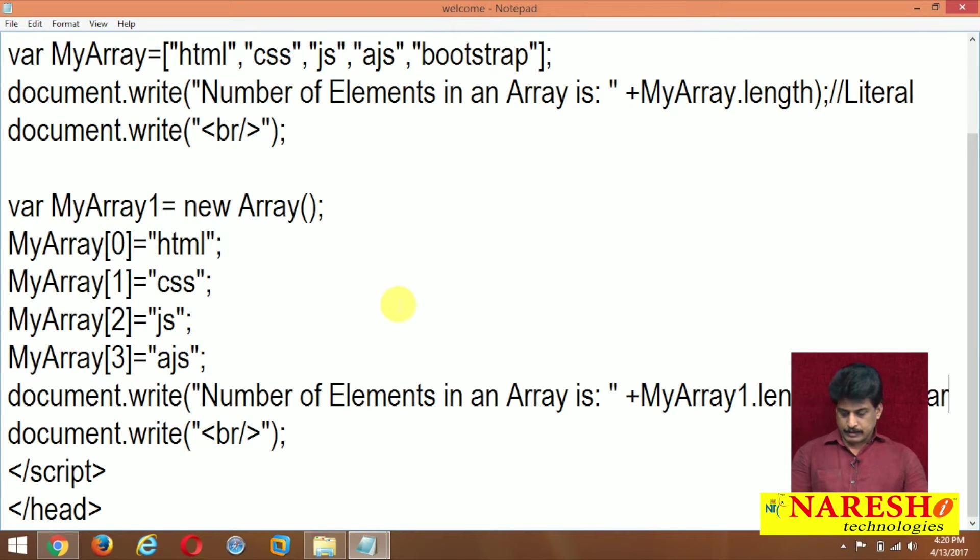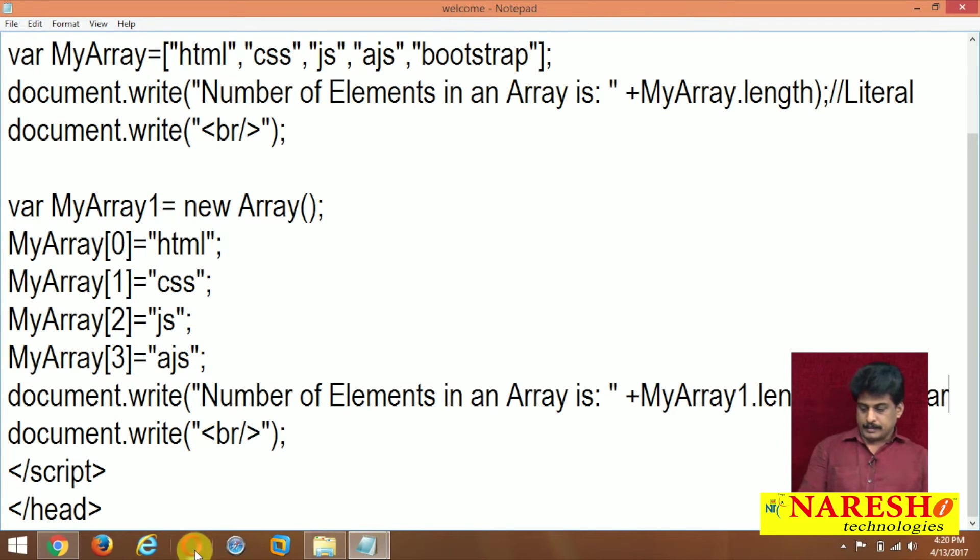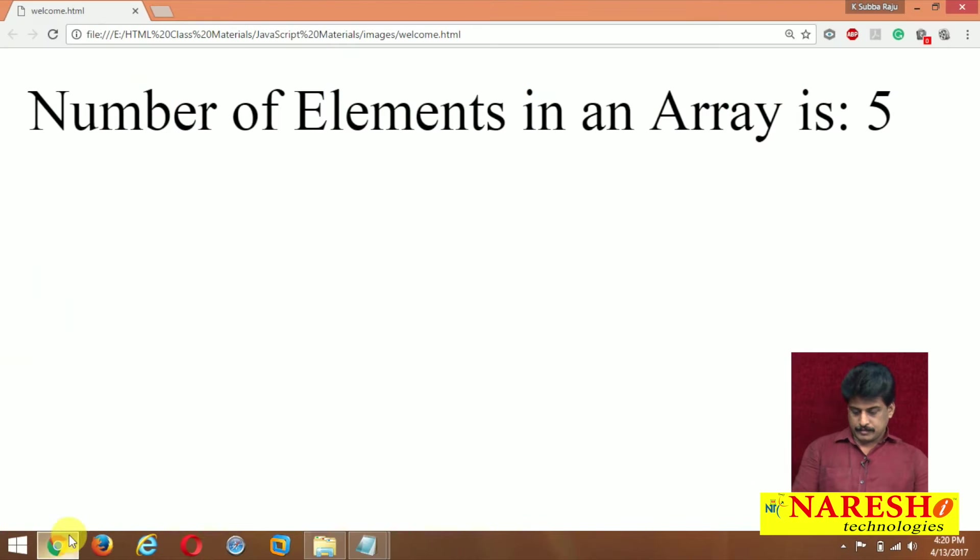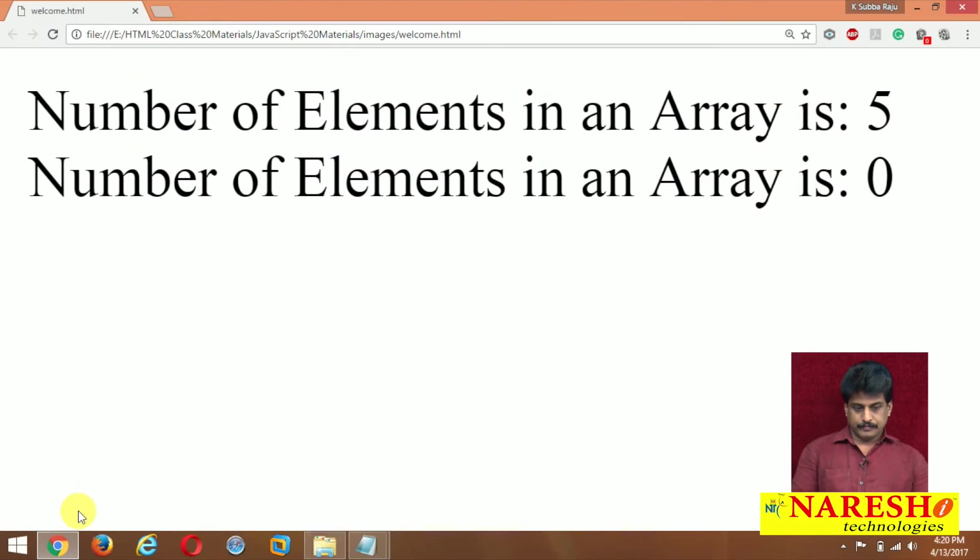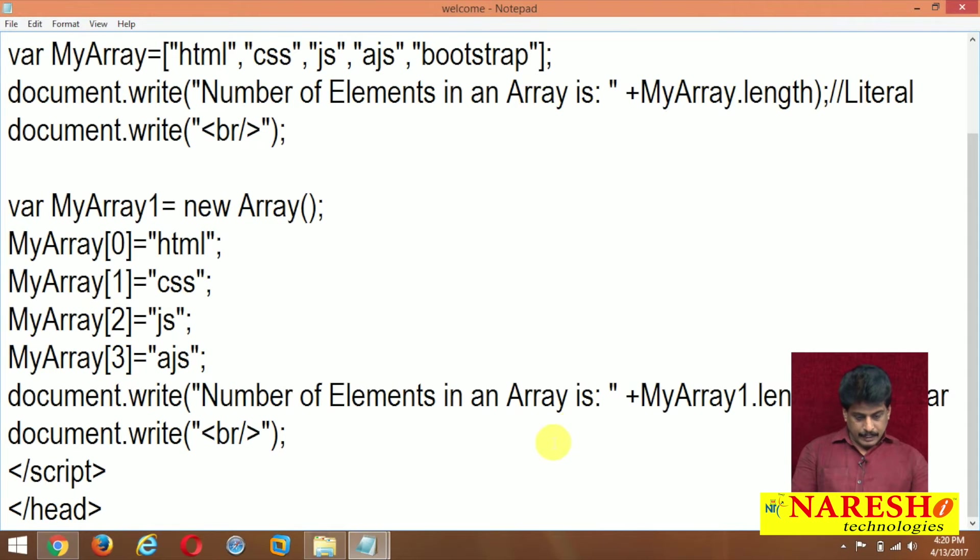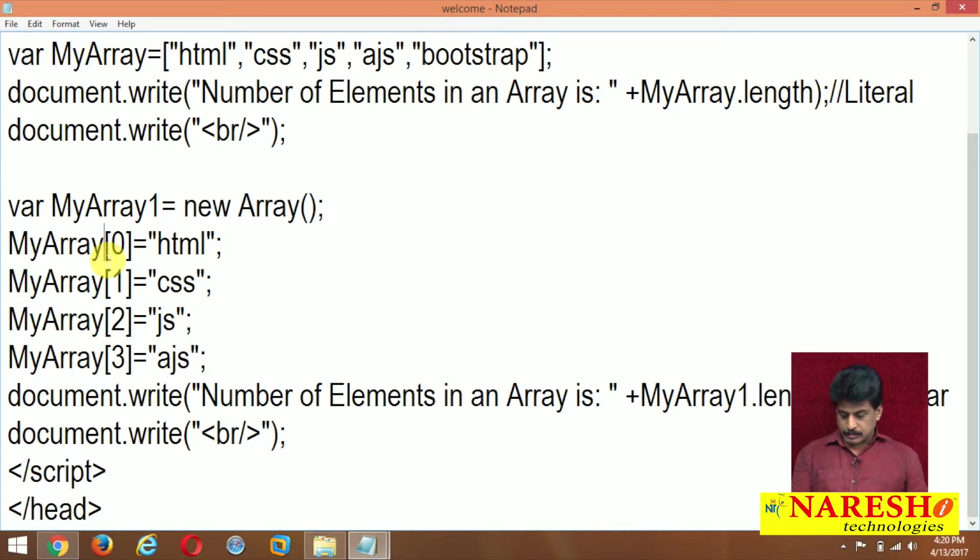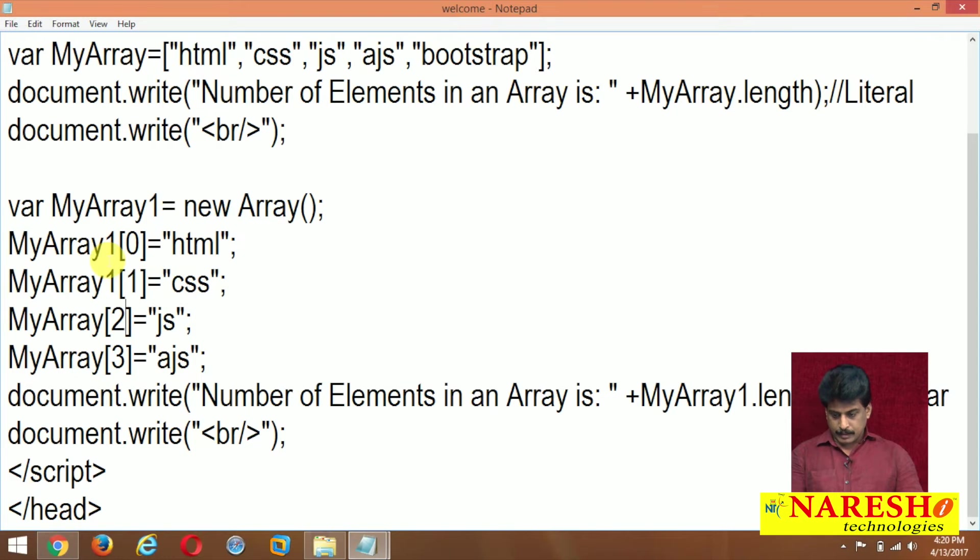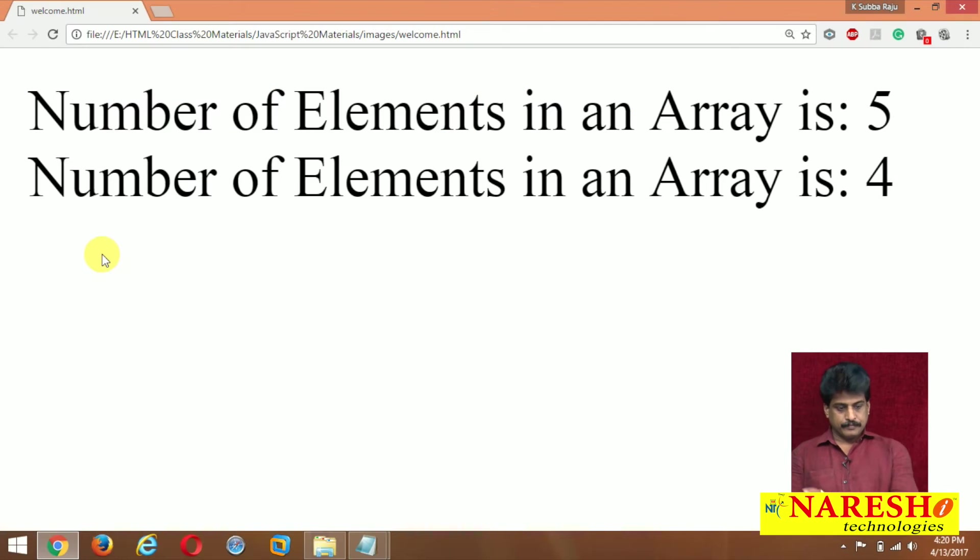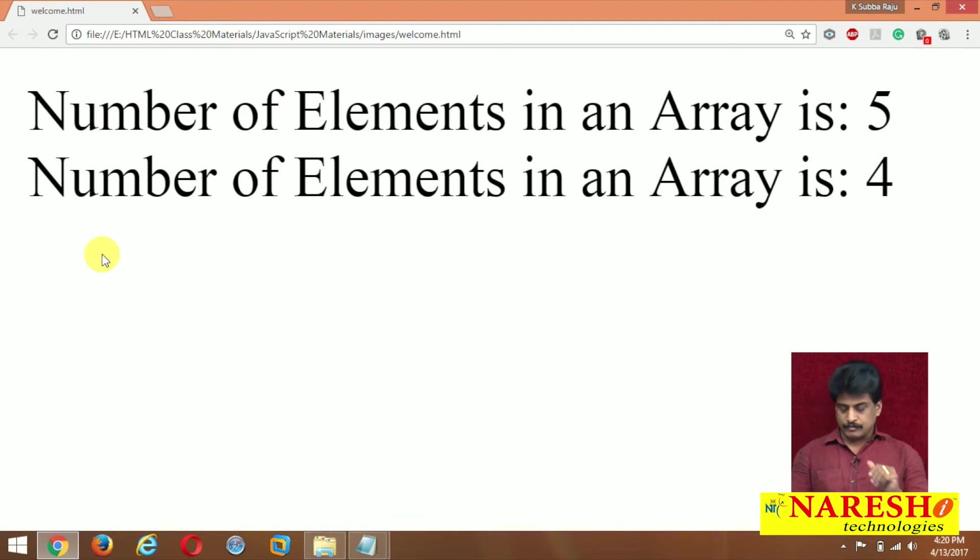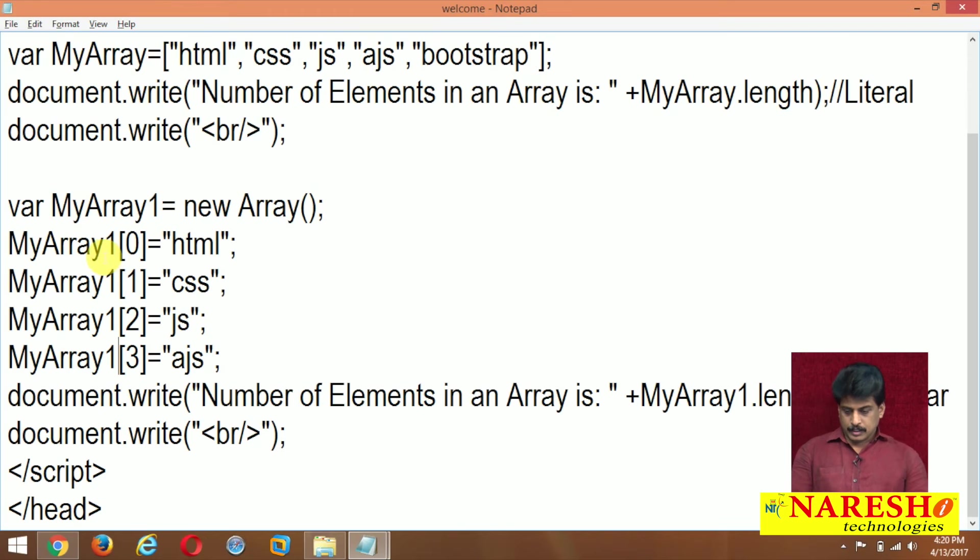So regular kind, write, run it. Myarray1.length because here you need to declare one variable. Perfect. First one 5, second one is 4.